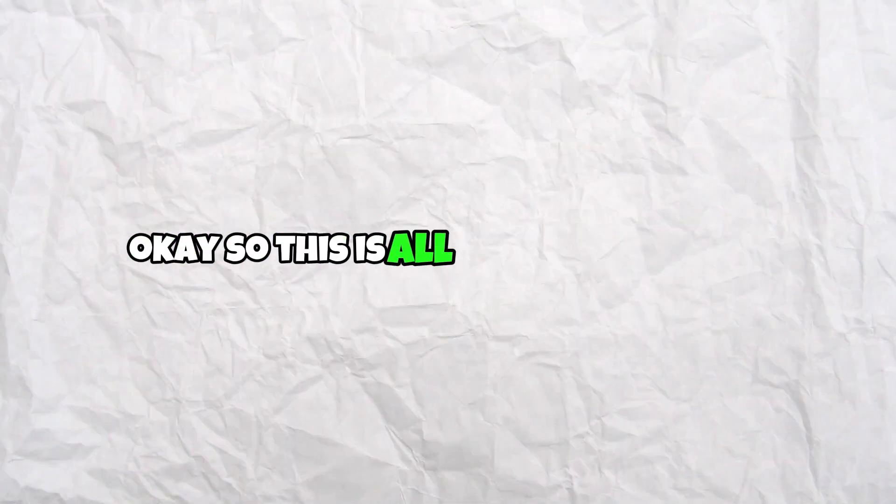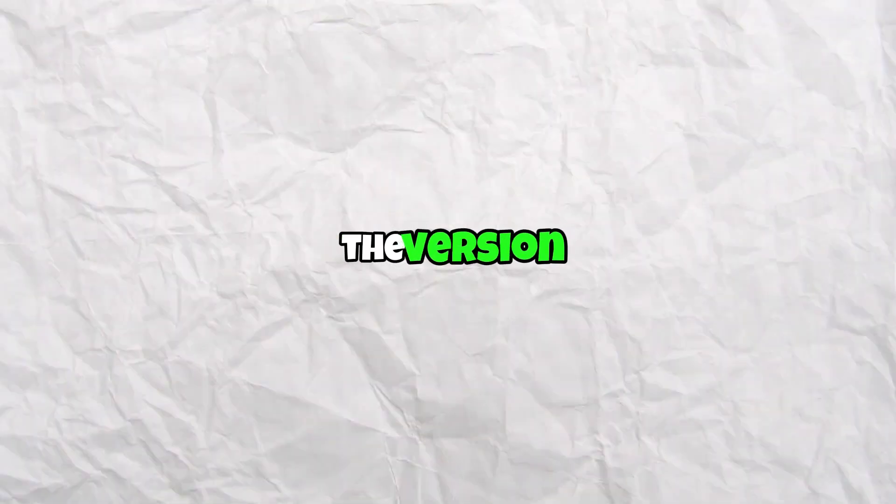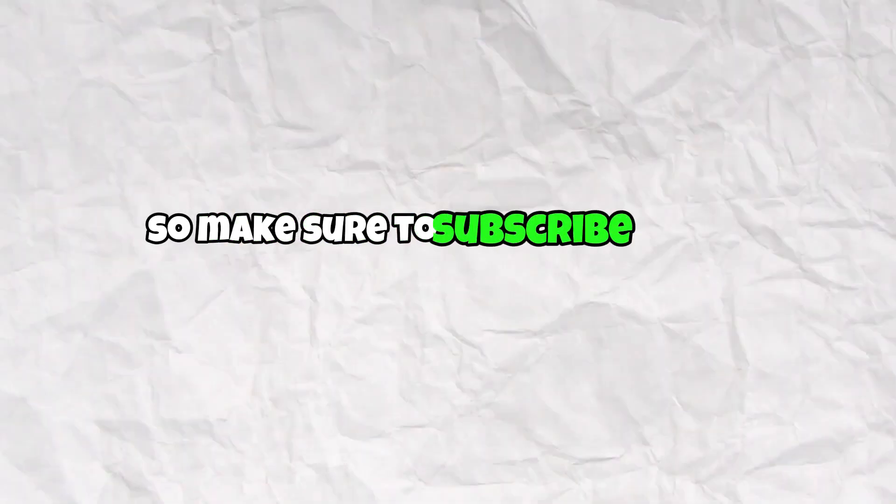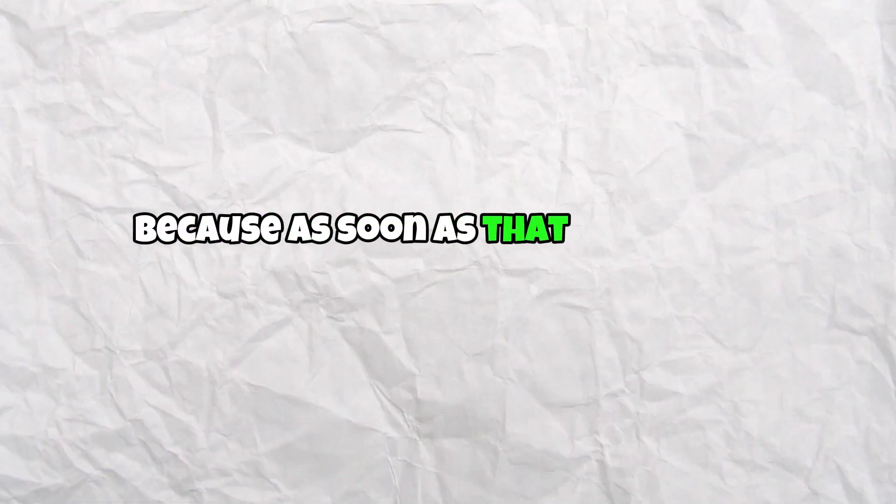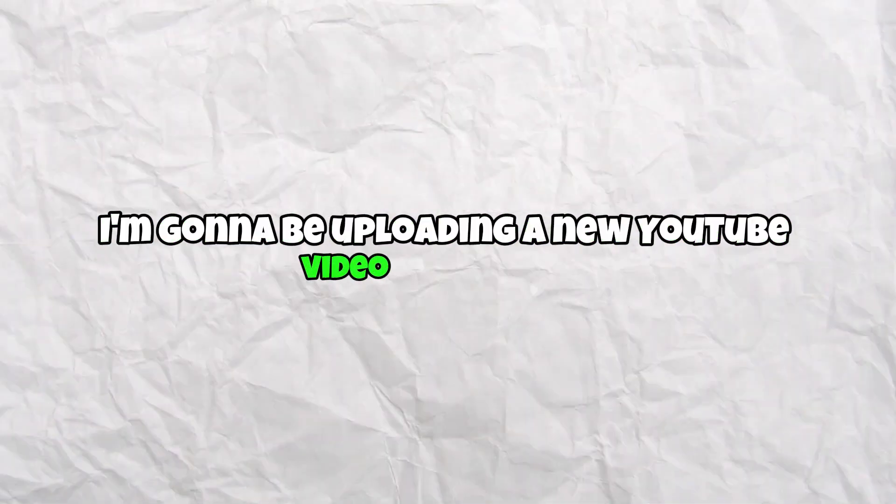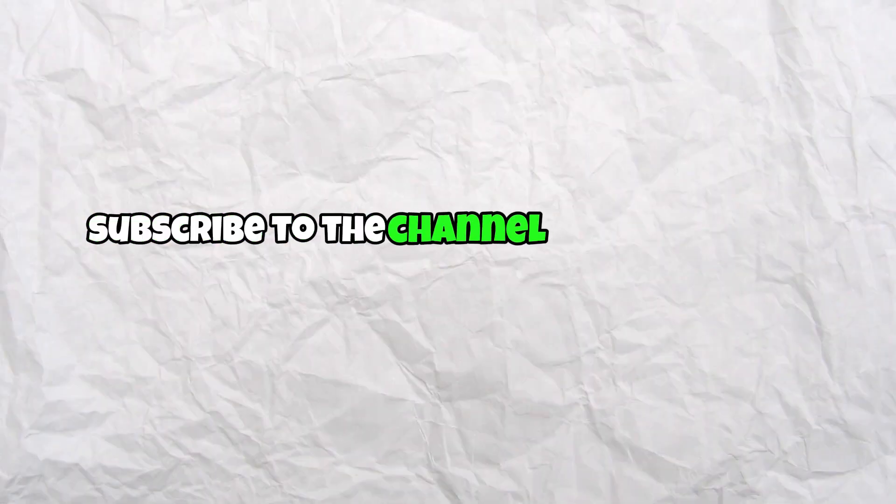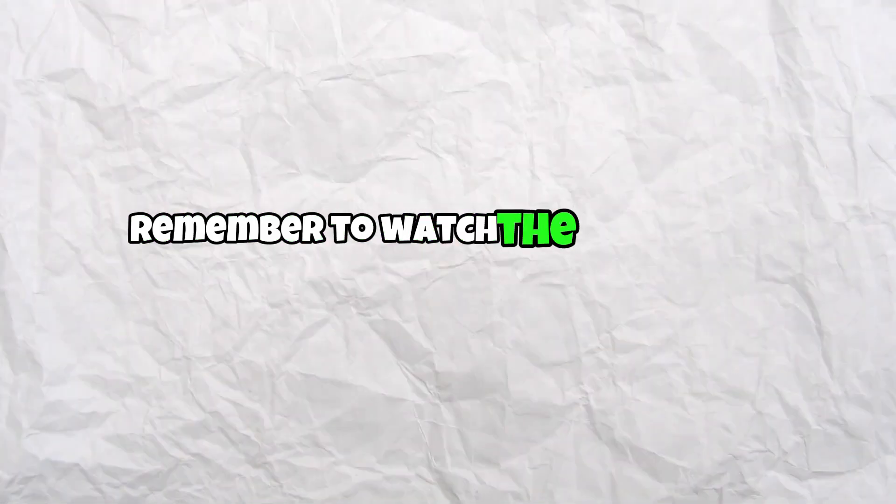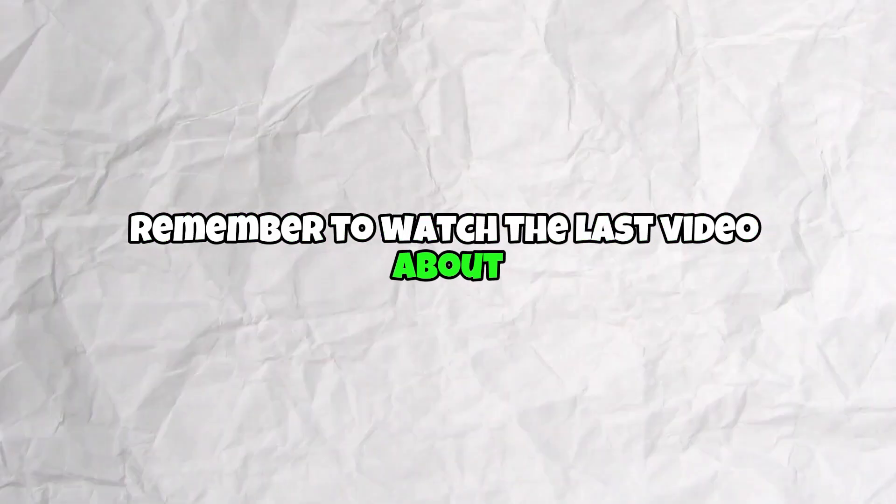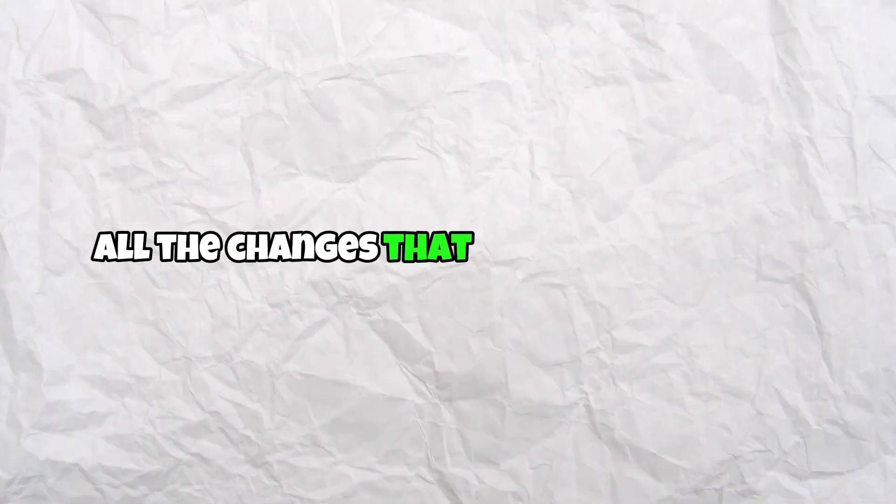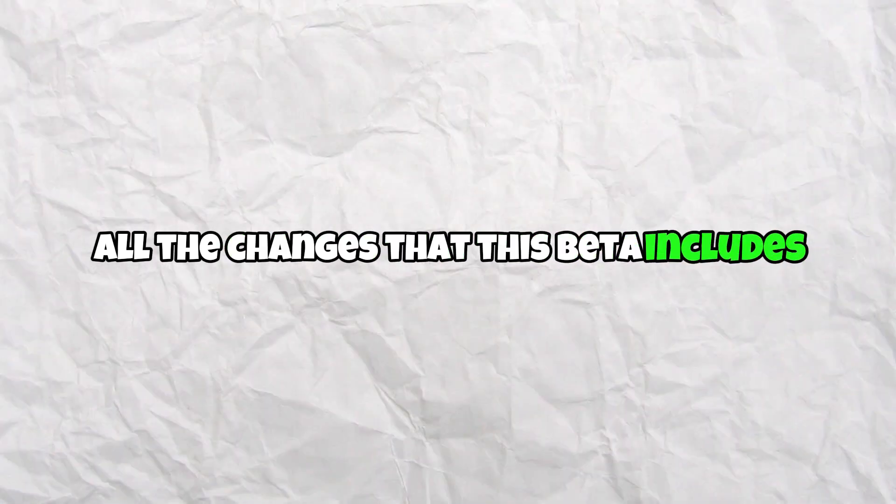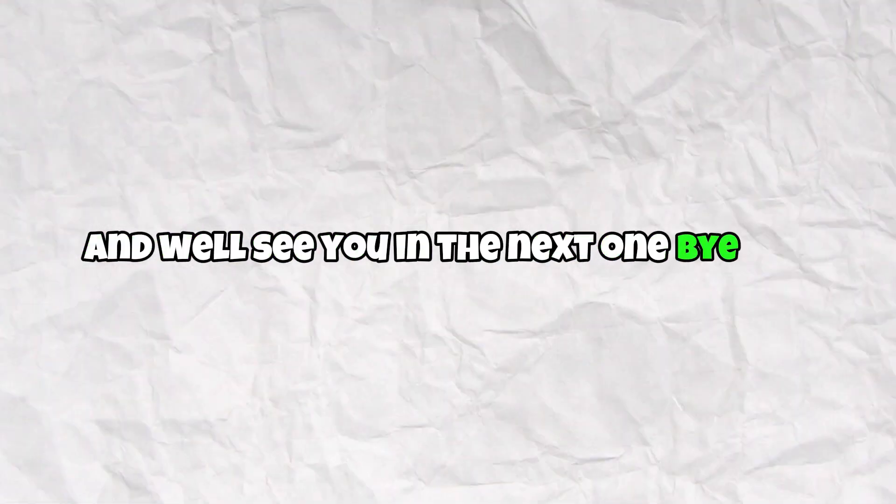Okay, so this is all for today's video. As you can see, the version 4.2 official is very close to us. So, make sure to subscribe to the channel because as soon as that version is released, I'm gonna be uploading a new YouTube video. So come on, be the first one on knowing that. Subscribe to the channel in order to do so. Remember to watch the last video about all the changes that this beta includes. For example, the possibility of creating code regions. And we'll see you in the next one. Bye bye.